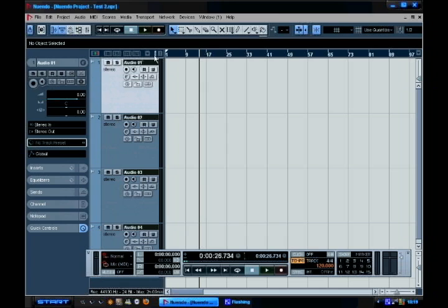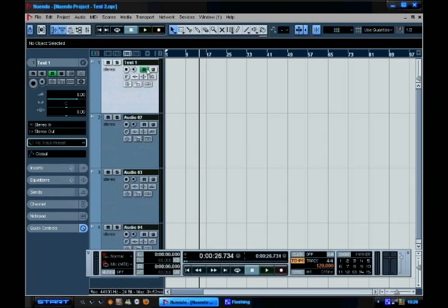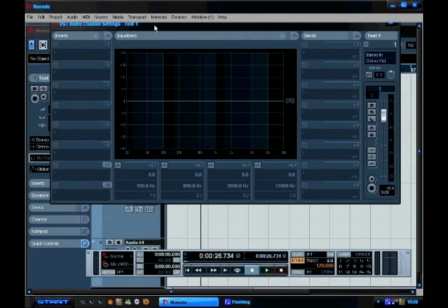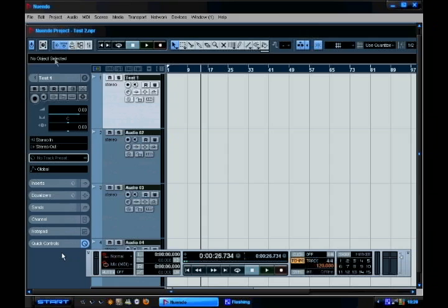Looking at a typical track, you can obviously rename it - I'll name this test one. You've got your standard stuff: mute, solo, and the recording arm. You need to tick that and then hit record to get it to do something. Monitor will feed back the signal that you're recording. You've also got read enable and write enable, which are for automation - don't worry too much about that for now, it'll come into play in a later video. Edit channel settings gives you a different view to the inspector window but does pretty much the same thing.